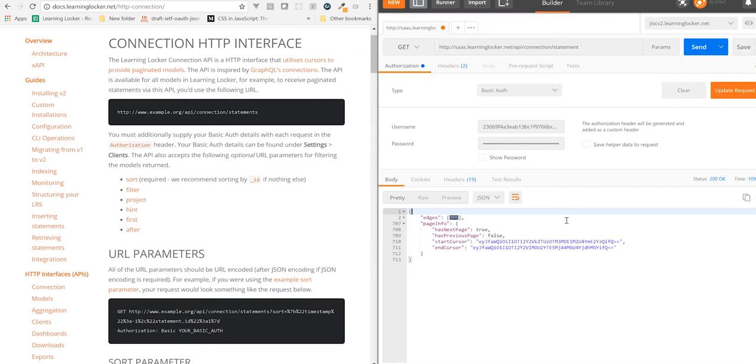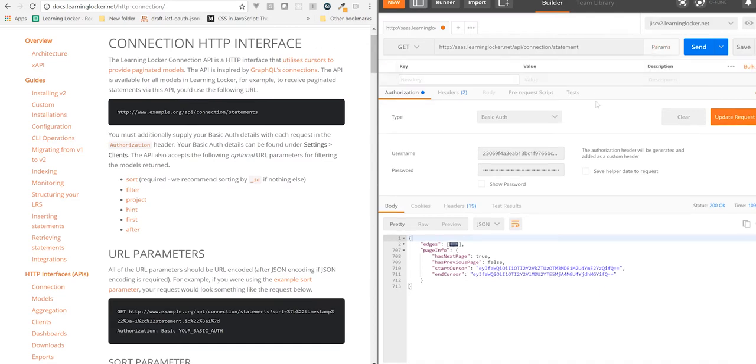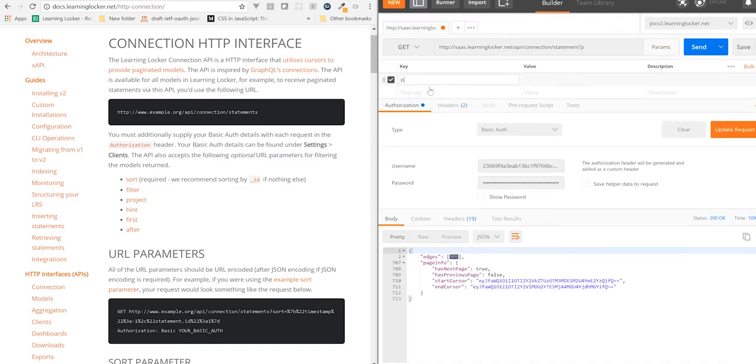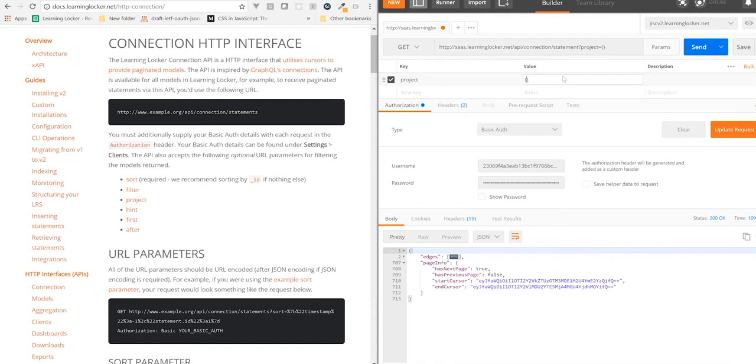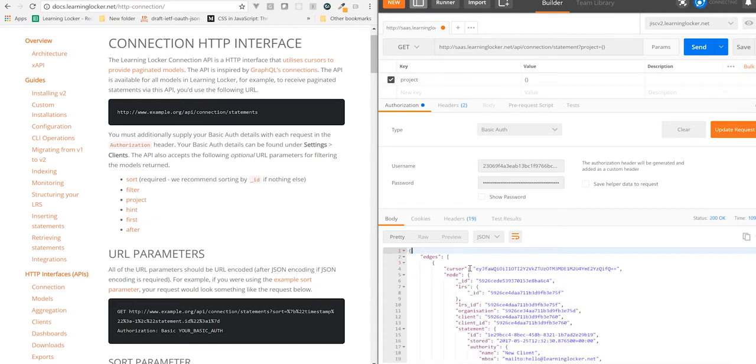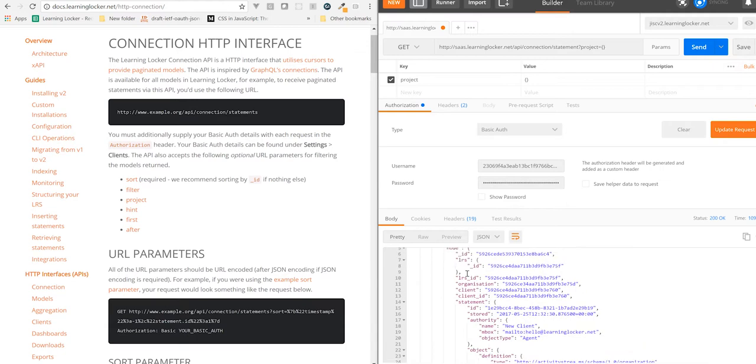Let's show an example of project. So what we want is to open the params browser. We want a project parameter. And the value for this is JSON. So inside our edges, we have a cursor, which corresponds to that particular model. And a node, which is the actual model from the DB.